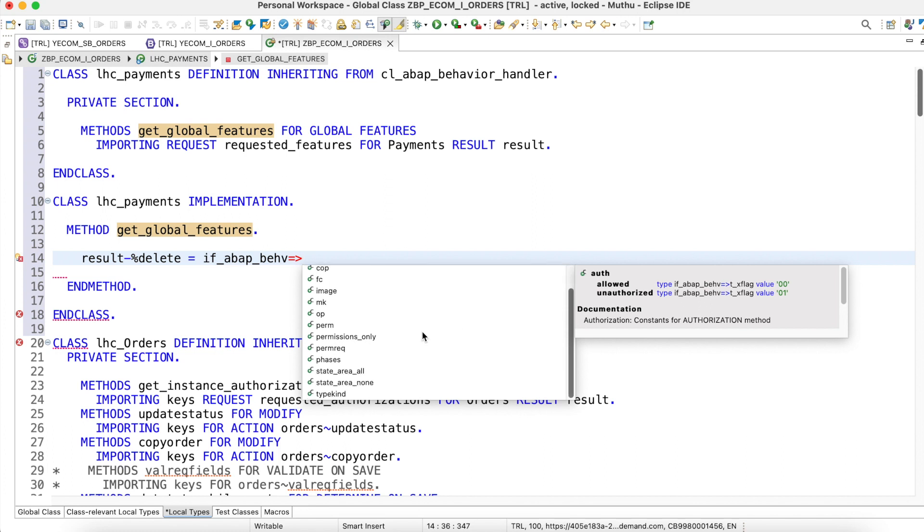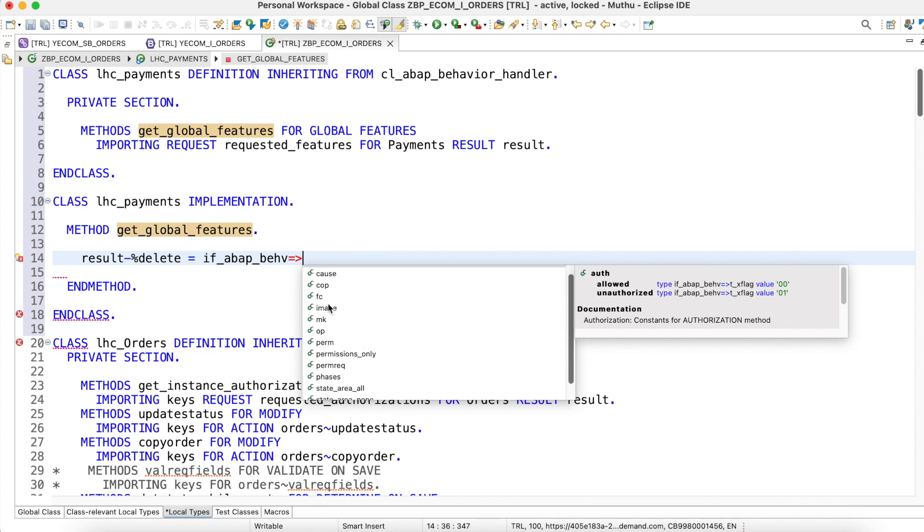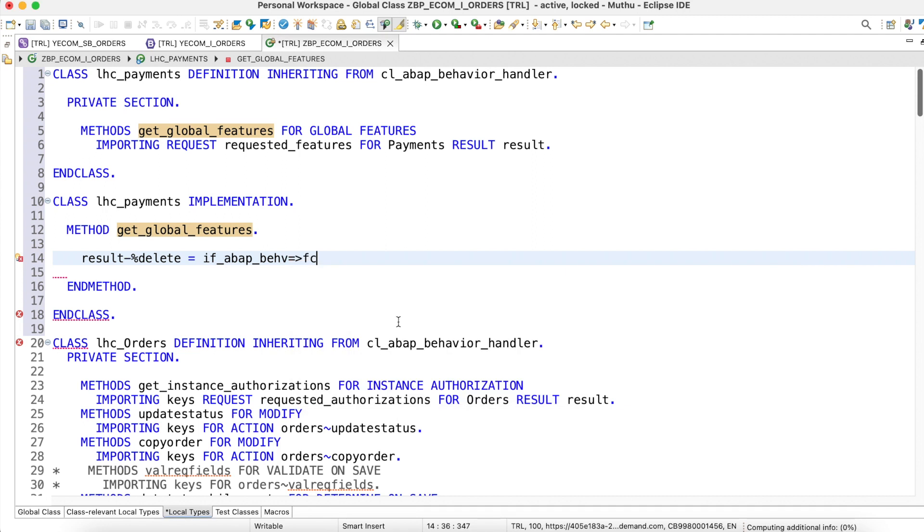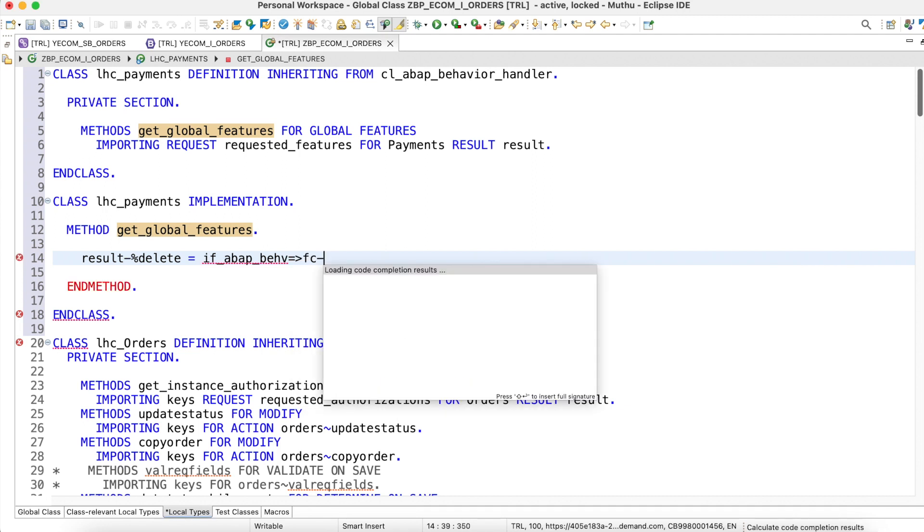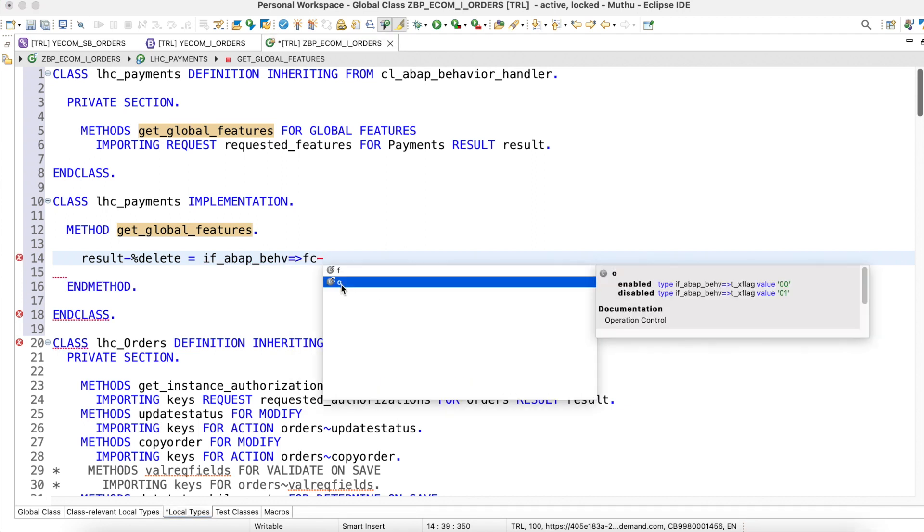Let me check, it's not out, yeah see it's going to be zero. Which means there are two things: this is for operation control. There are two things: enabled which is zero zero, disable which is zero one.